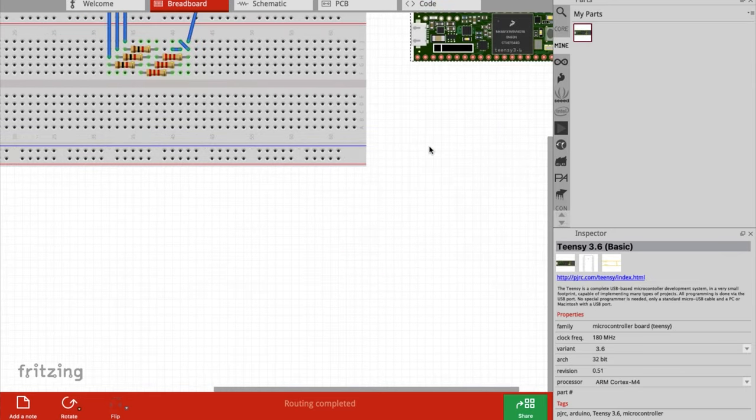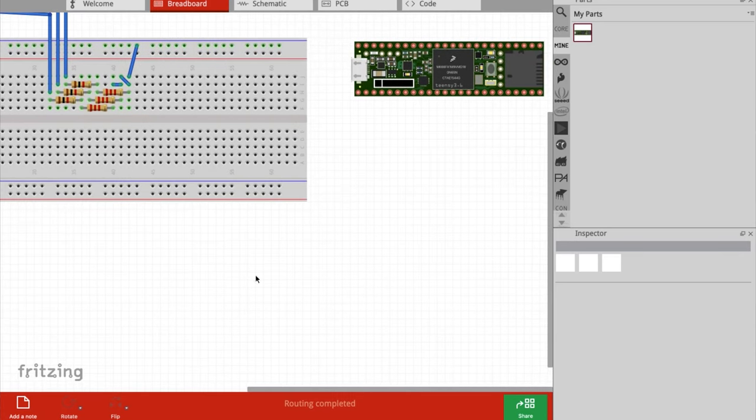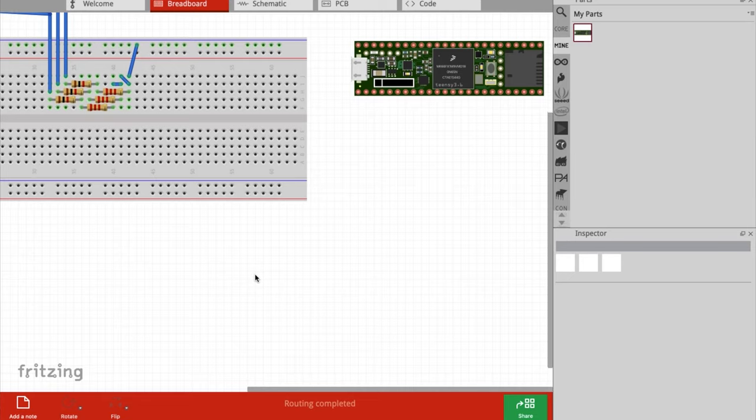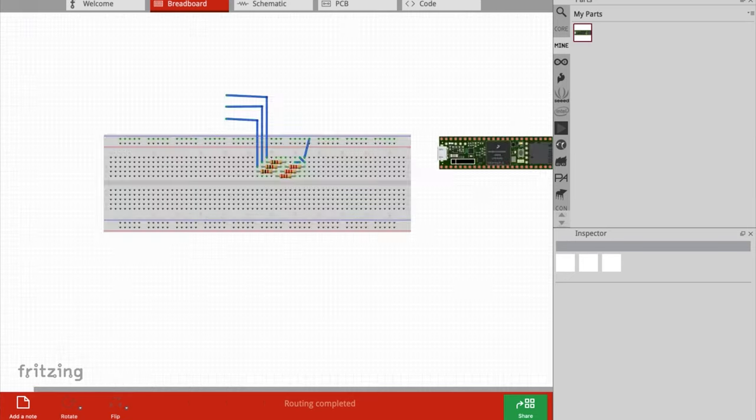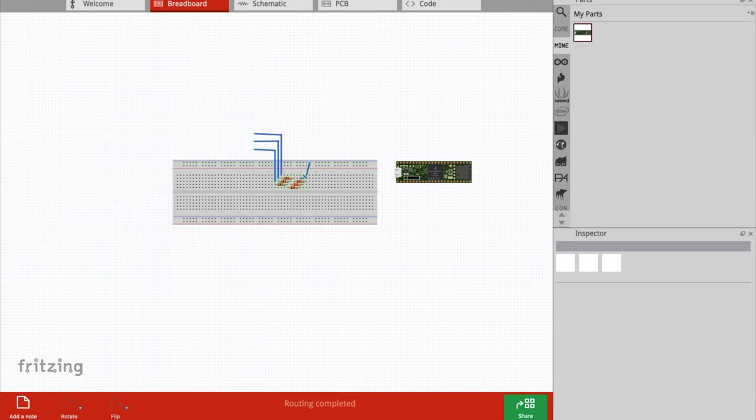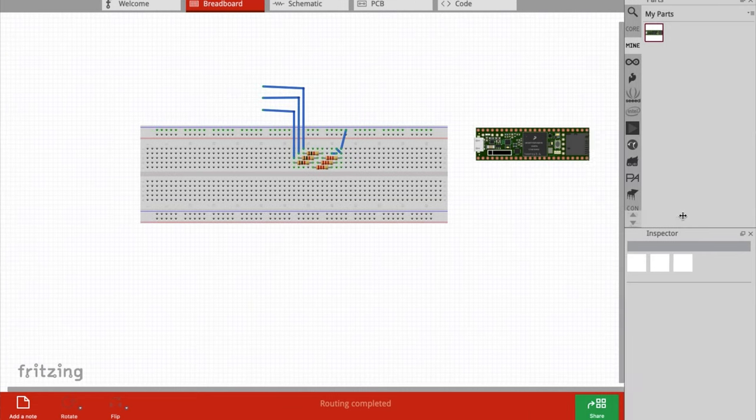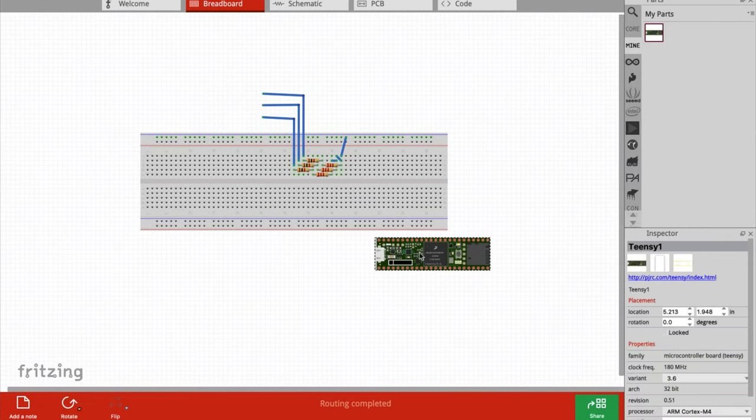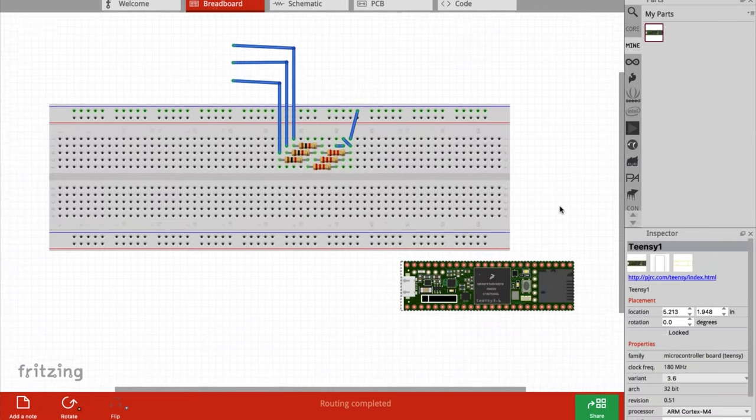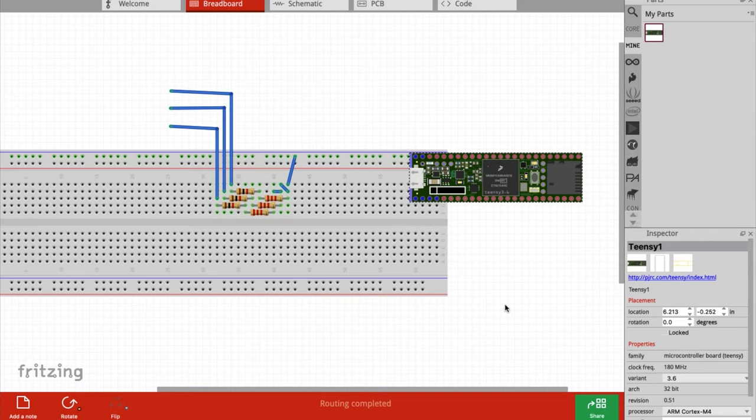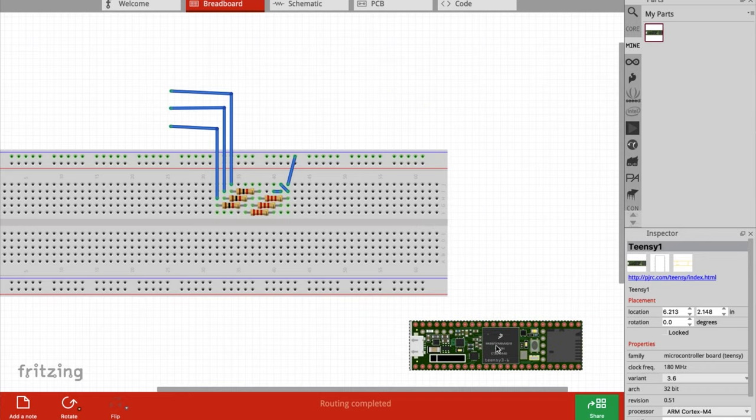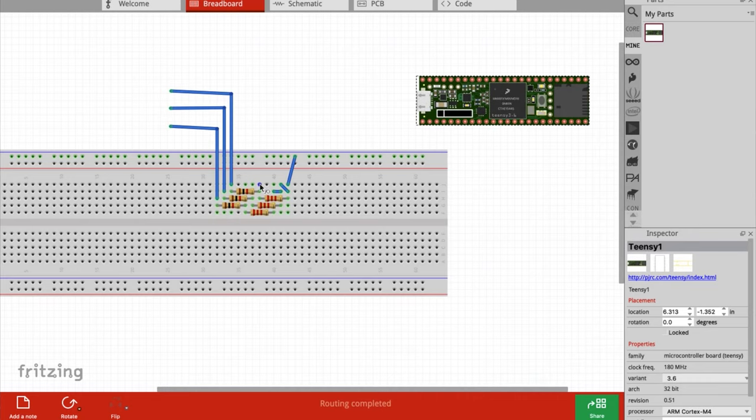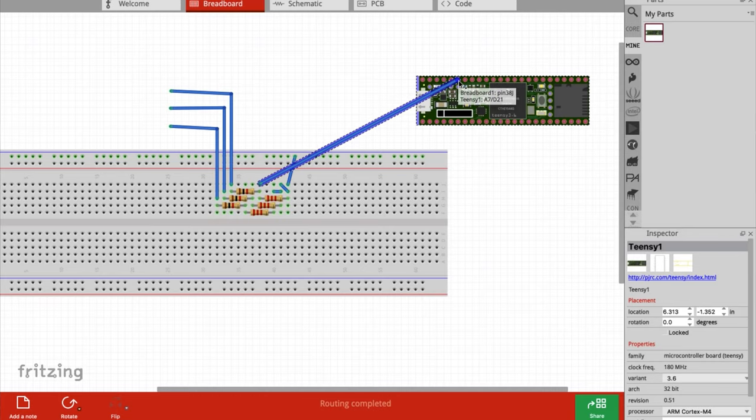The Teensy 3.6 isn't a part that's included with Fritzing. You can actually just download this and then open the file, and it will automatically import it into Fritzing. It only has one small problem that I'll show you how to work past later. Then it'll pop up in the mine library and you can drag it onto the screen and connect wires to it too.